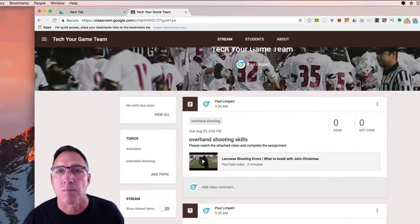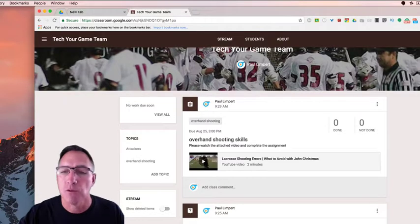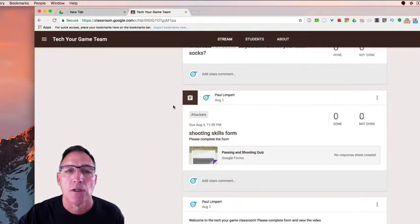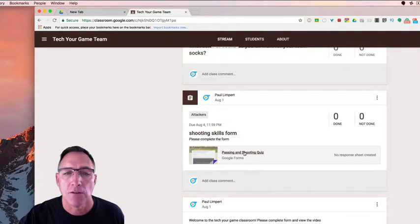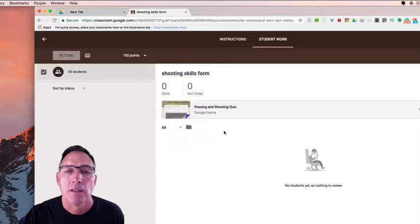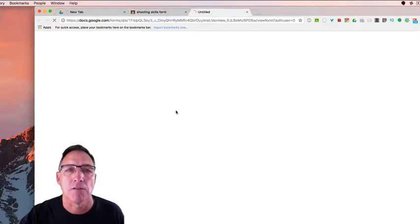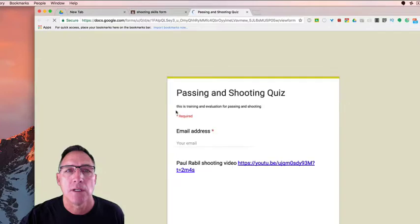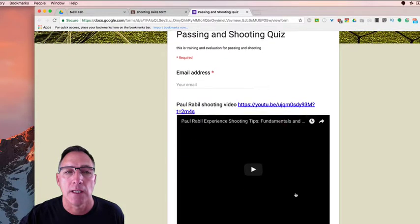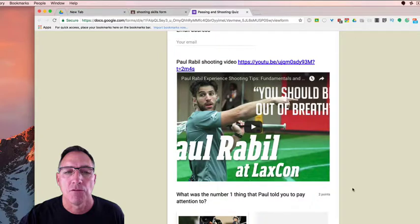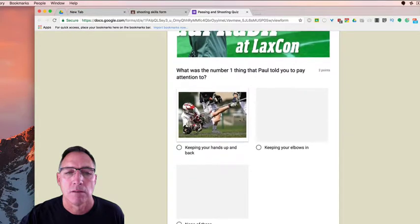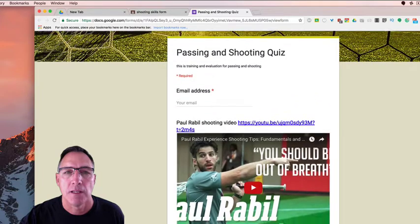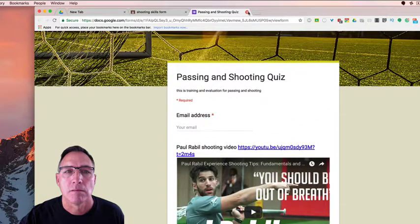We could go back to what we did before and we'll slide down here and we'll look at this passing and shooting quiz. I'm going to open this assignment up. This would obviously be given after I've already provided the training. So we created a form and we put it in as the assignment, and when they open that one up it will say watch this video, answer this question, and then submit.